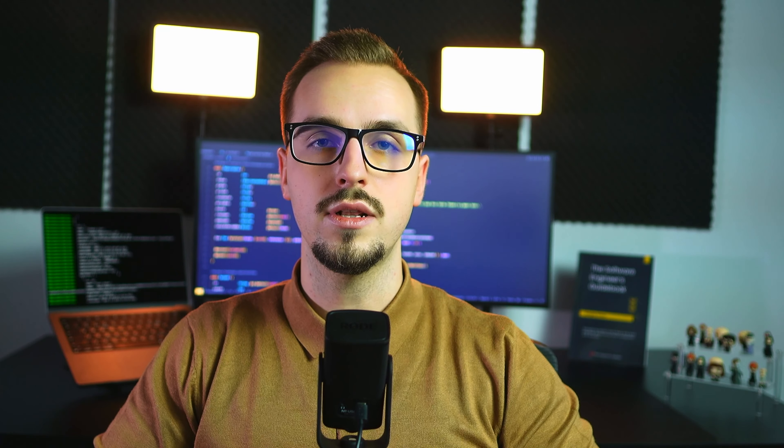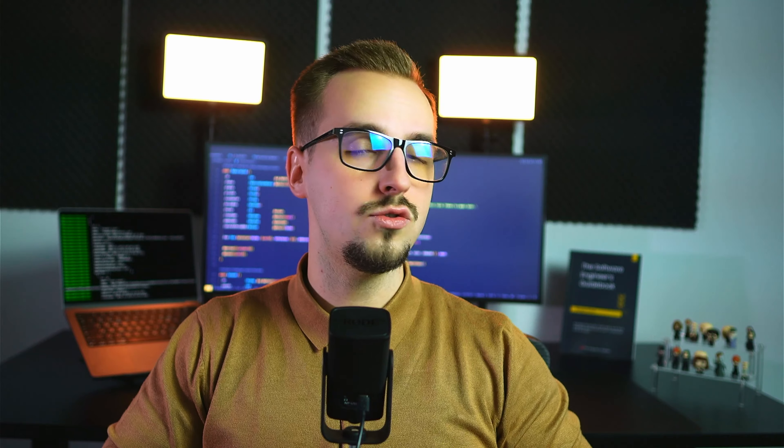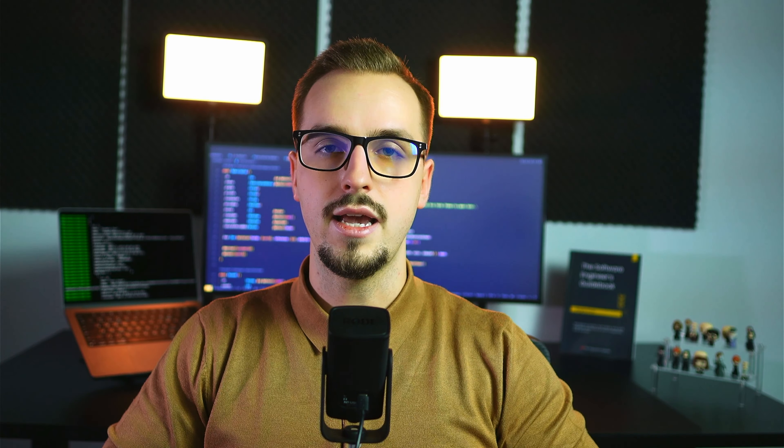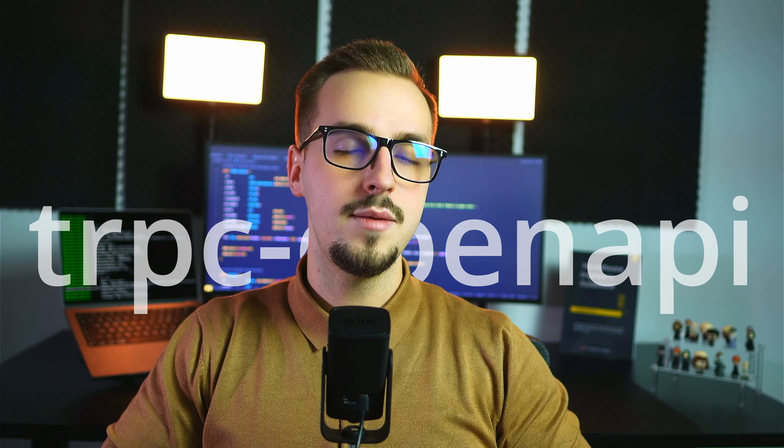But there is a problem. Building the API from scratch means an extra application to deploy and manage. At Documenso, we are still a young company with a relatively small team. Building and maintaining a second application would stretch our resources. As a result, we decided to go with the second option: to implement the public API in the existing codebase. Later, we can move the API to a separate codebase if required.